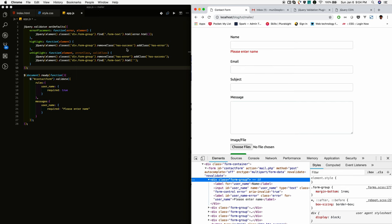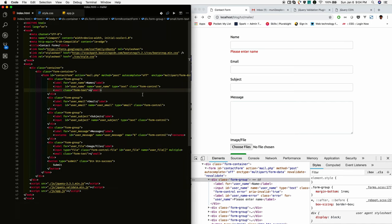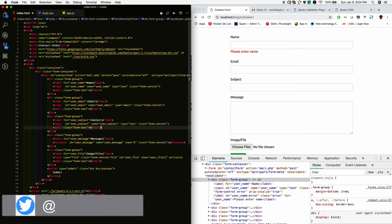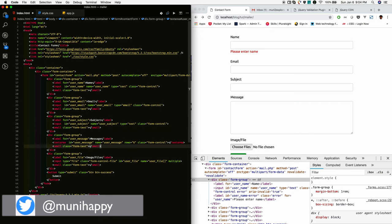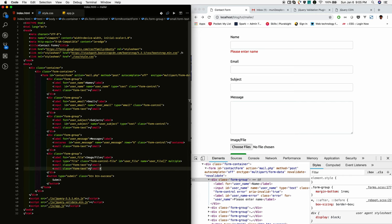When there is no error, I will remove the has-error and add the has-success. So also I will add the small tag. It will contain that error message to hold.